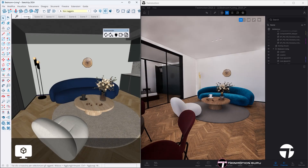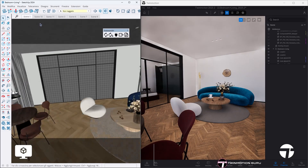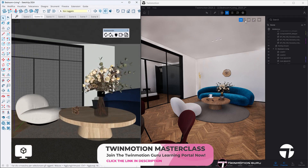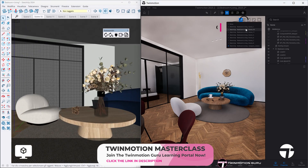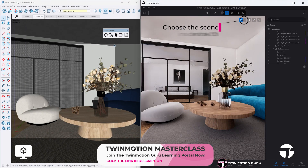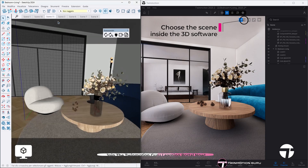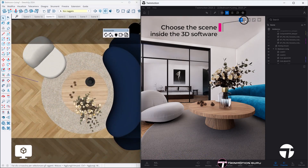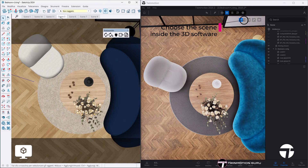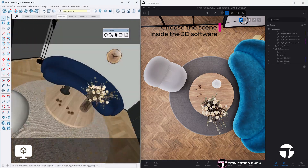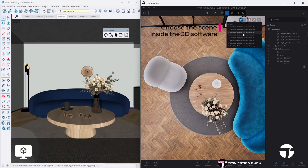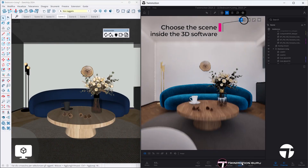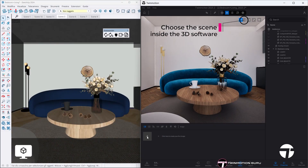Another big improvement is the ability to recall in Twinmotion all the views you previously saved in your 3D software. Just click the three dots next to the same command and select the view you prefer. Thanks to this feature, you can instantly set up all your media and export renderings directly from Twinmotion.